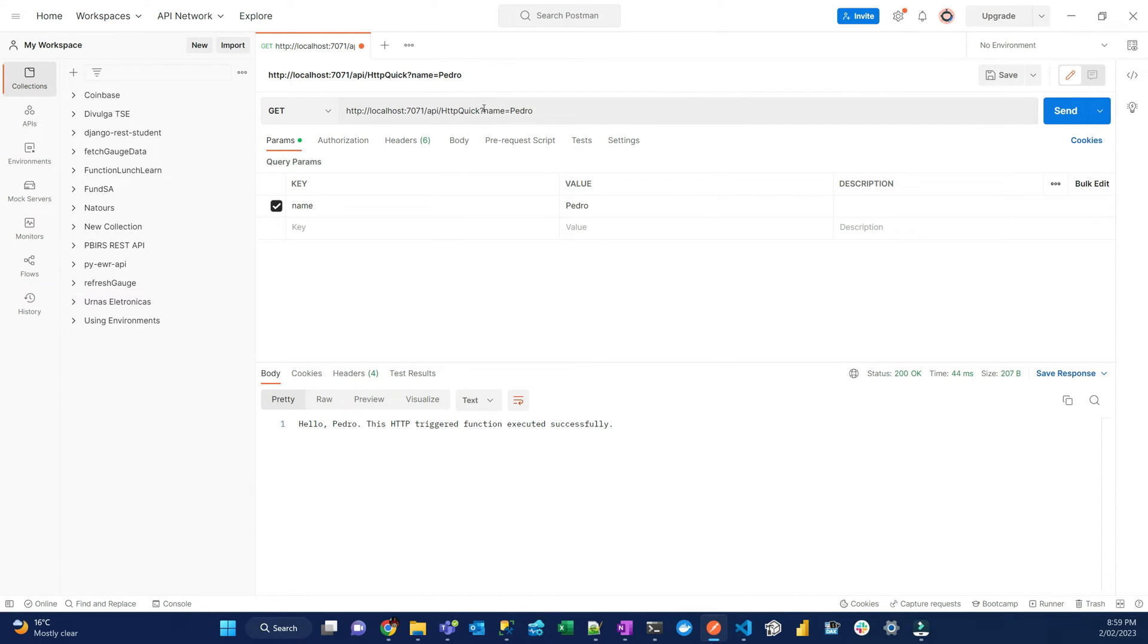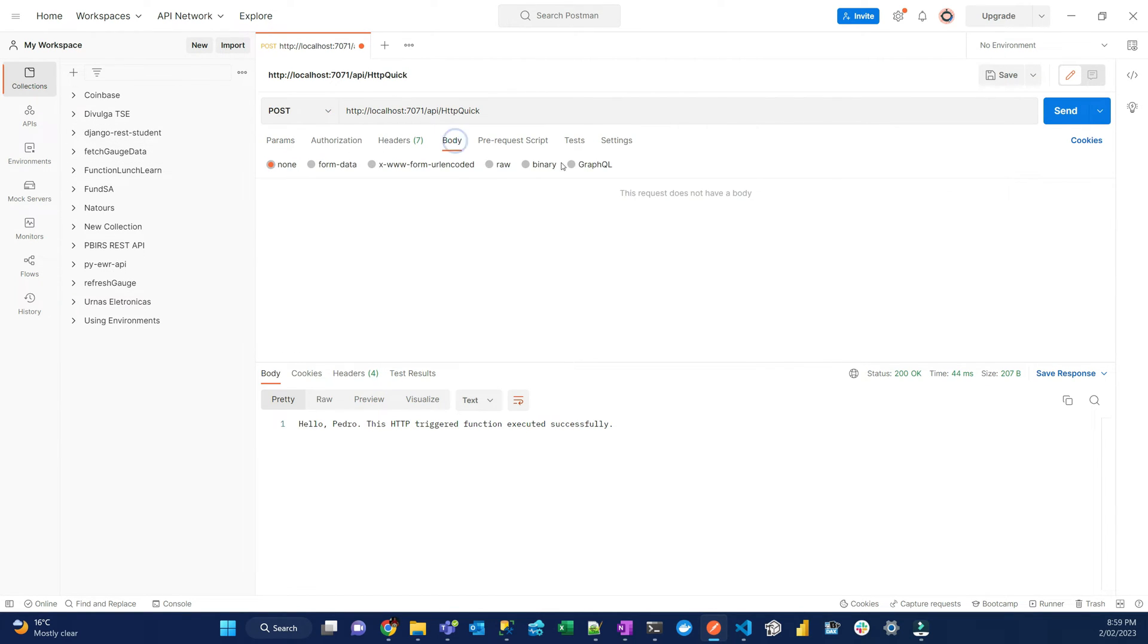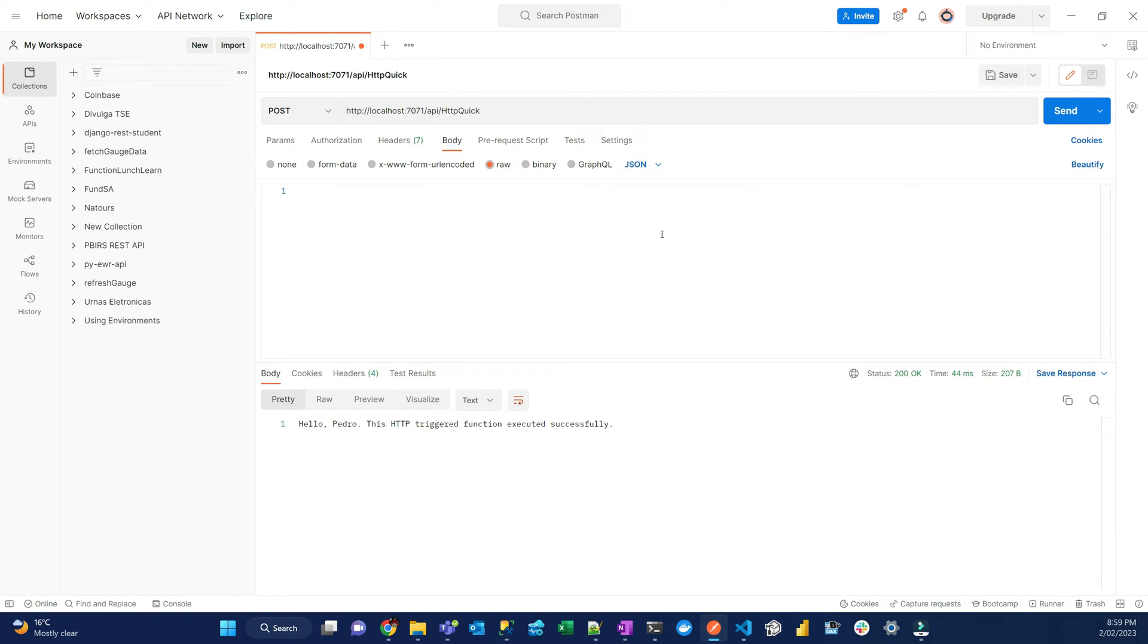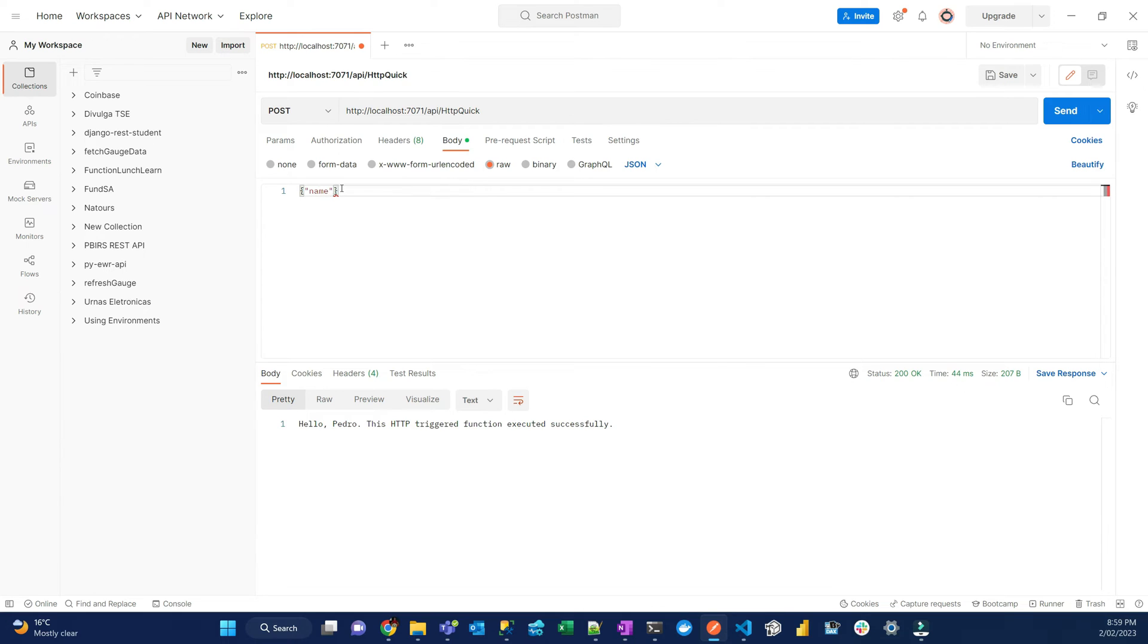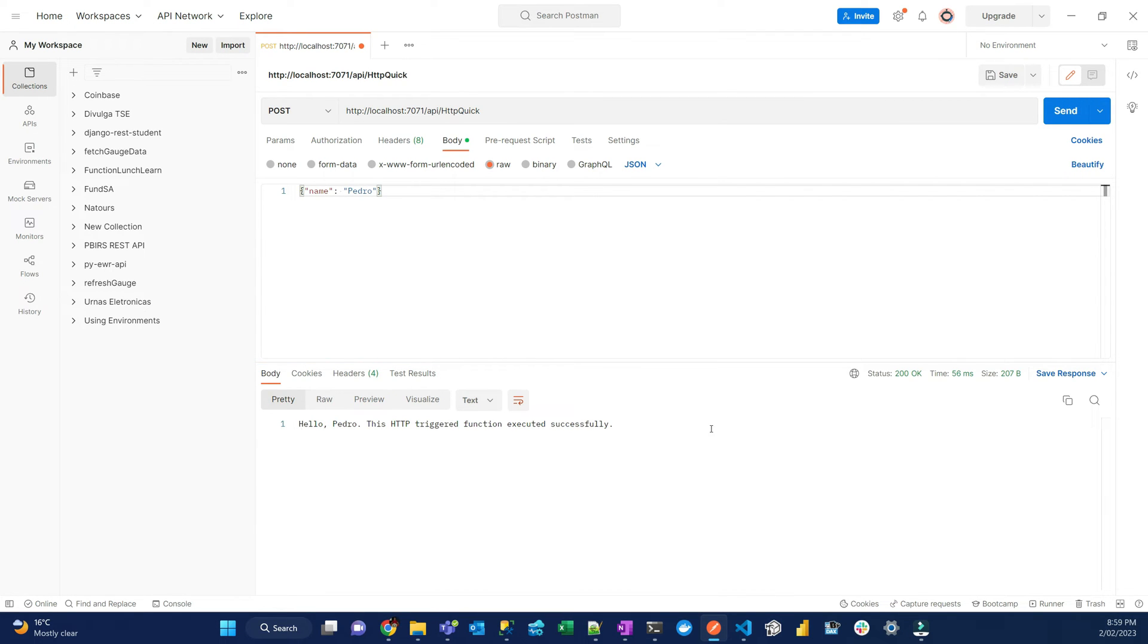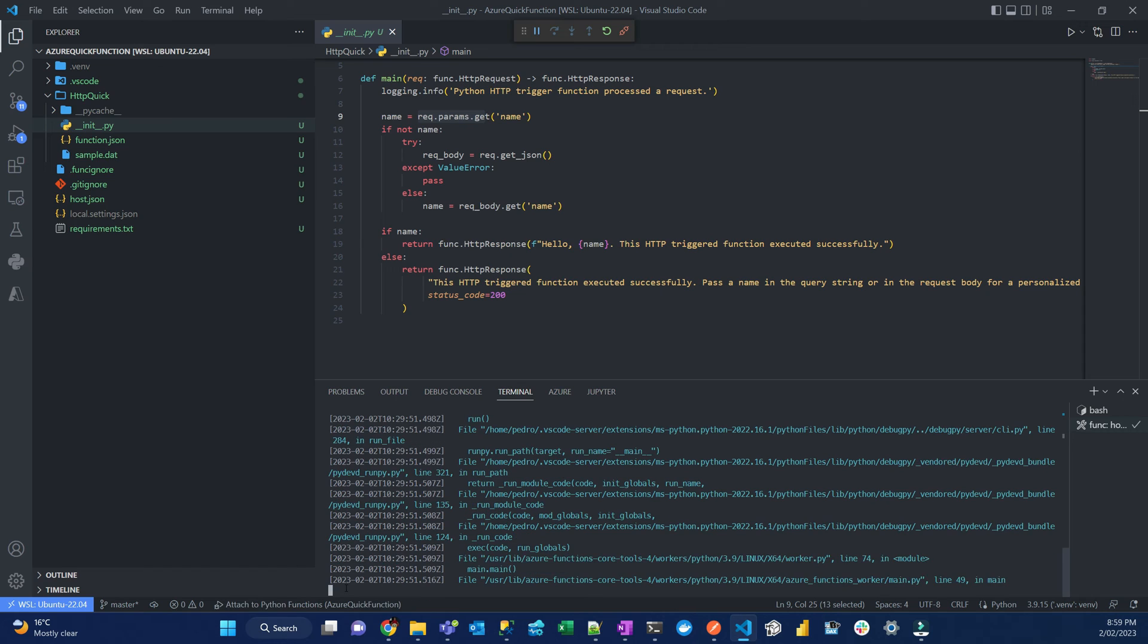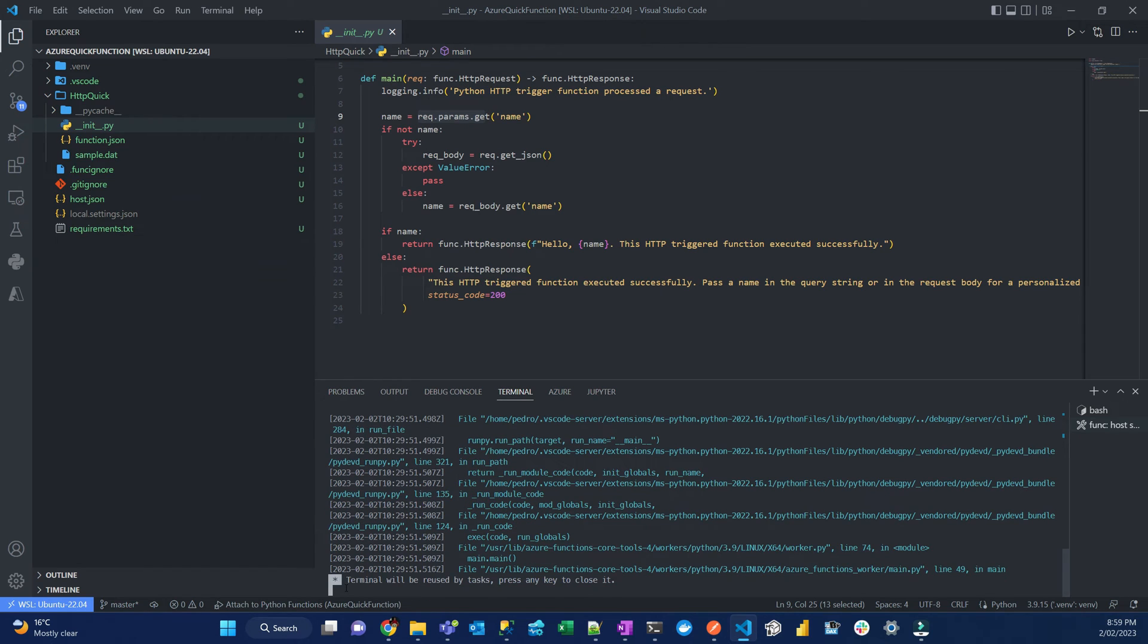Let's try to now give a post. And then body raw JSON. You're going to put curly braces and then quote unquote name, colon, quote unquote Pedro. Let's do with a post request. The function is working. Now the function is ready to be deployed. Let's stop the function. Control C, Enter. The function is stopped.